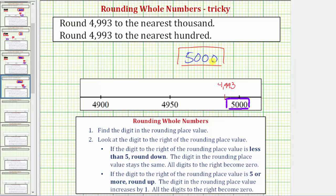So notice how in this case, rounding the given number to the nearest thousand and the nearest hundred results in the same rounded value. Let's also round to the nearest hundred using our formal rules.